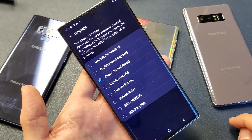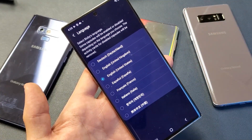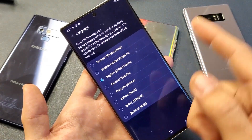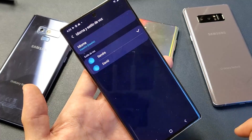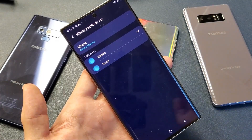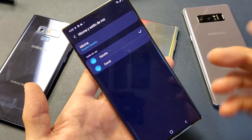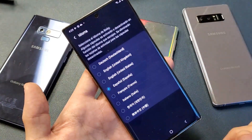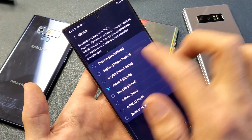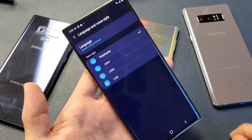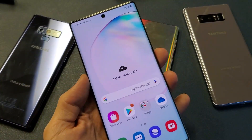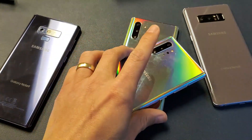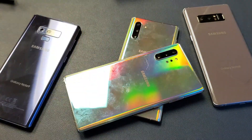And then from here you have German, English, Spanish, French, Italian. Switch it to whatever you want. And then you're pretty much good to go. I'm going to keep mine on English. So any questions, just comment below. Good luck.